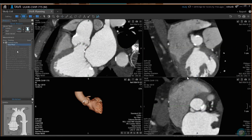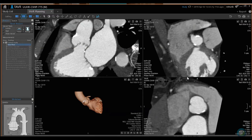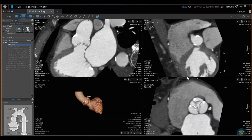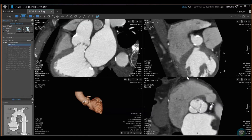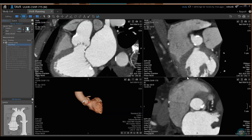The first thing you always have to do is set your valve plane. If I click 'valve plane,' I come over to the axial image and I'm going to find the nadir of each cusp, starting with the right. Here's the right cusp — I'll scroll all the way down to the bottom and click. Then I'll do the same for the non-coronary and the left. Click.